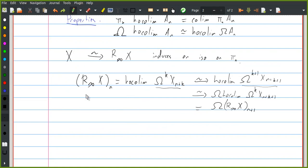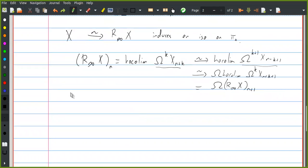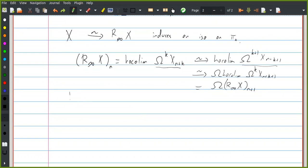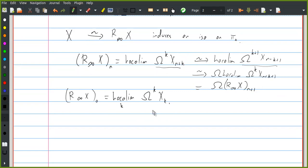This is the explicit fibrant replacement that you can write down for a general spectrum. We should notice that if we think about its zeroth space, this is just hocolim loops^k X_k indexed by k, which sort of explains why this is called the loops infinity of X.